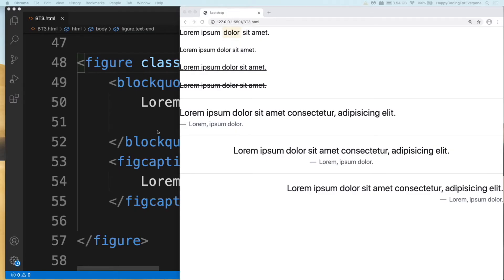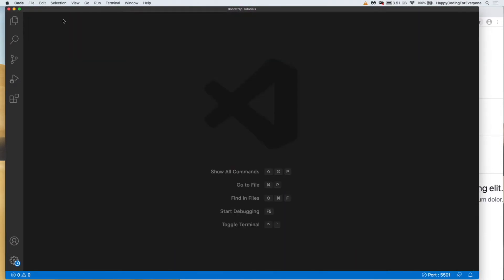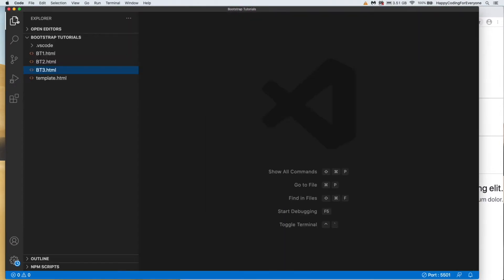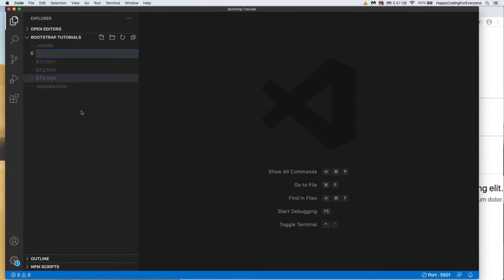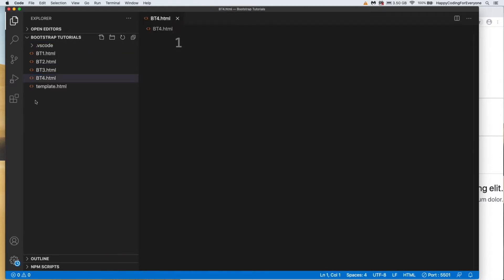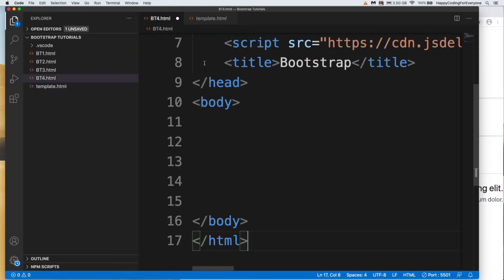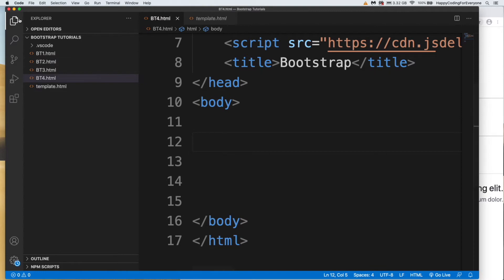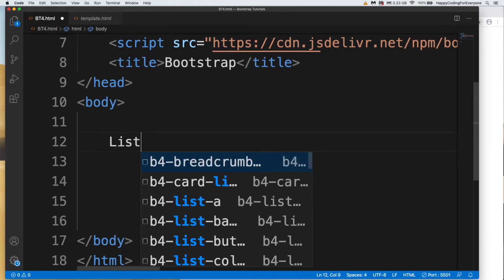Let's start with lists. Let me close that project and create another one - BT4.html. Let me copy our template, save it, and run our server.